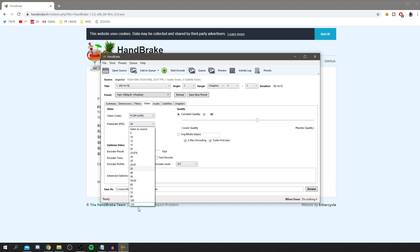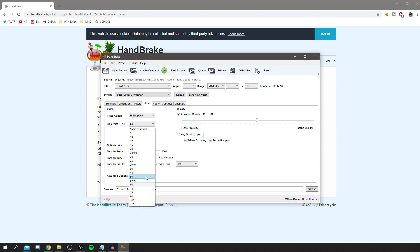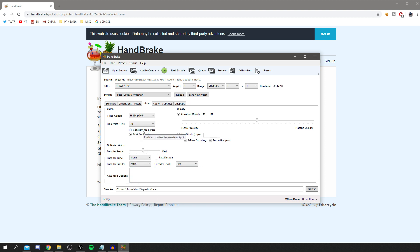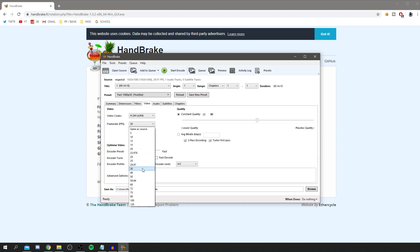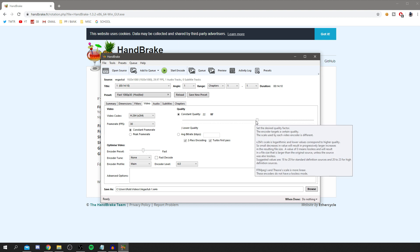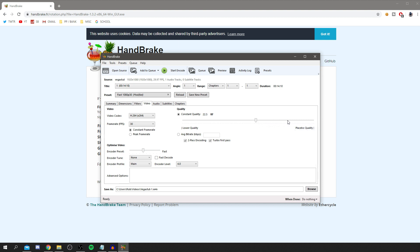If you want it to be in 60fps, choose 60; if you want 120, go ahead. I usually use Constant Frame Rate because it stops the frame rate dropping and causing lag in the video. You can change quality here — the higher it is, the longer it takes and the more computer power it uses. I'll keep it at around 20. You can also use the bit rate option but it isn't necessary — I'll just keep the Constant Quality at around 30.